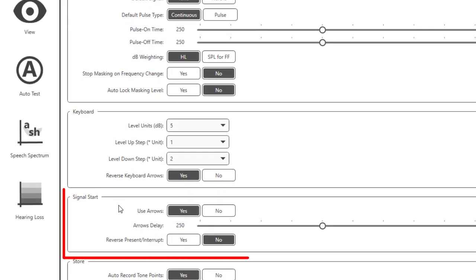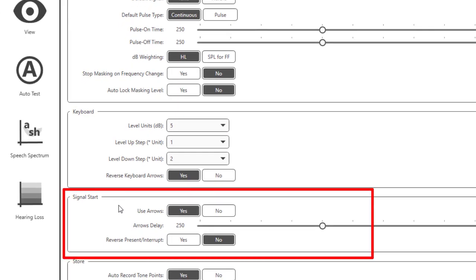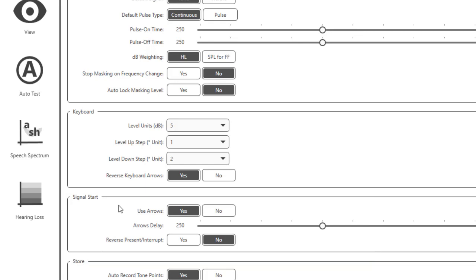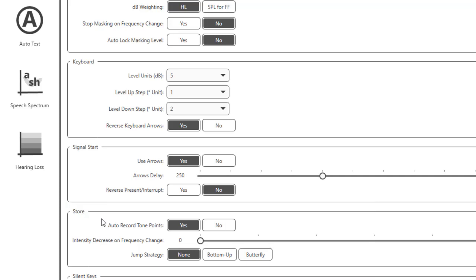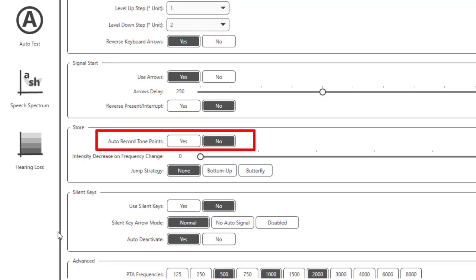Signal Start. The signal start allows you to determine how signals are presented. Store. The audiometers will track and follow along with you as you present and change levels. Once threshold is established, you will simply change frequencies and the thresholds will record at your last presentation level at the previous frequency. If you prefer to record thresholds yourself, change auto record to no. You will need to click on store heard when testing at each test threshold when this feature is turned off.